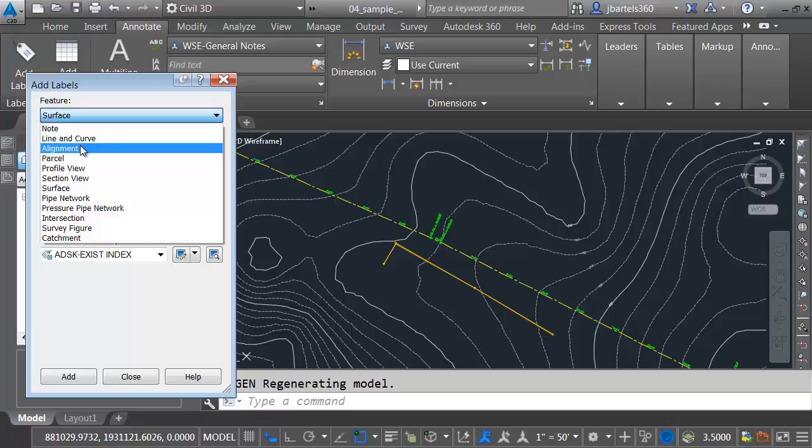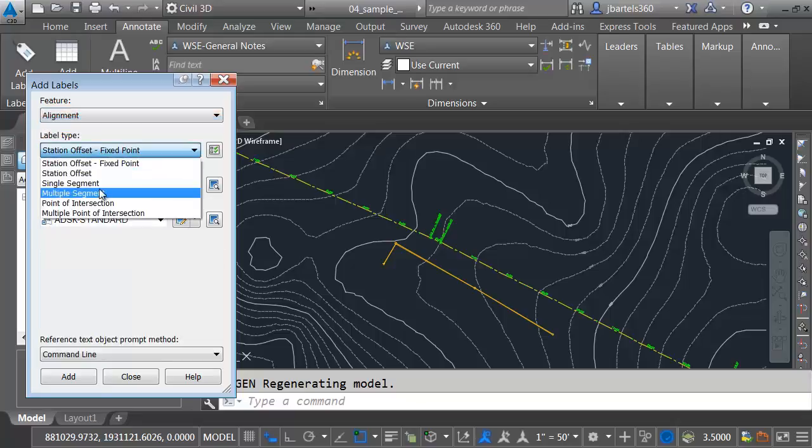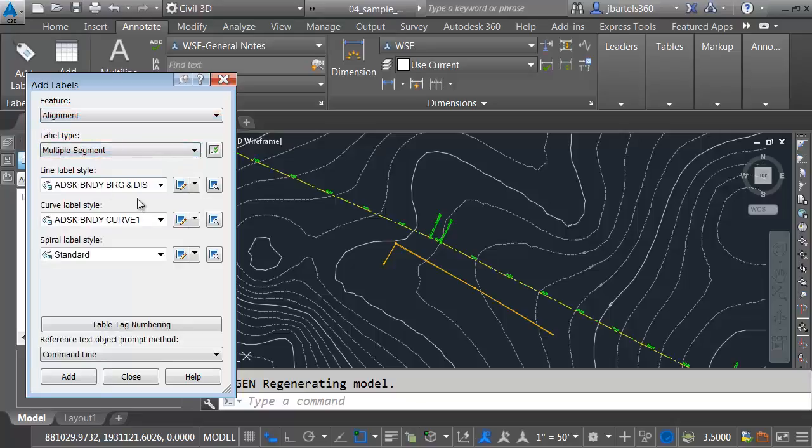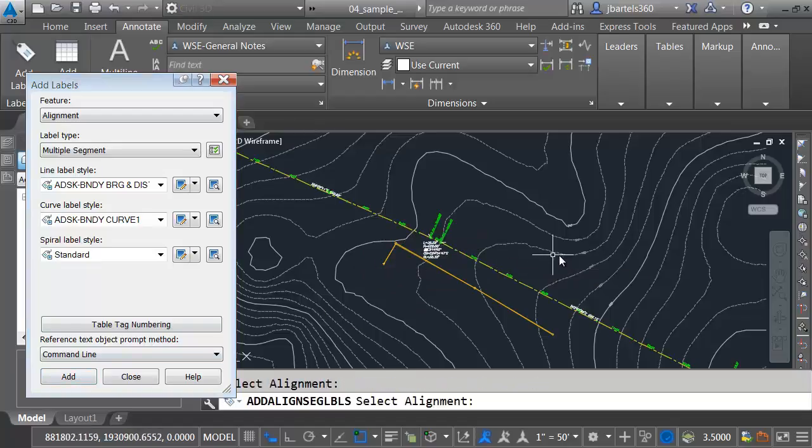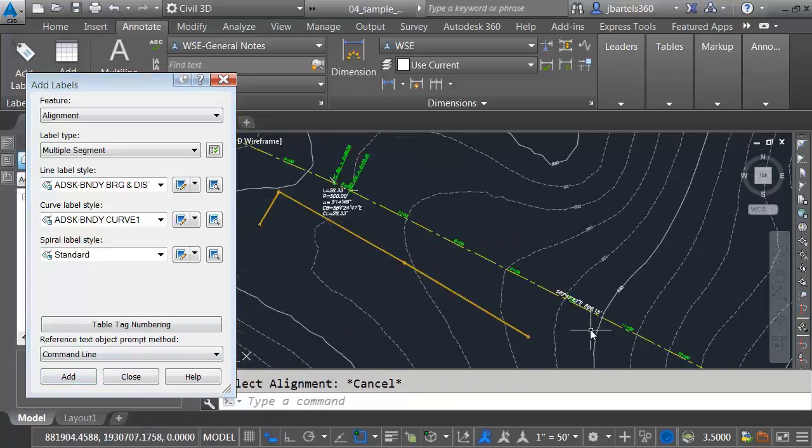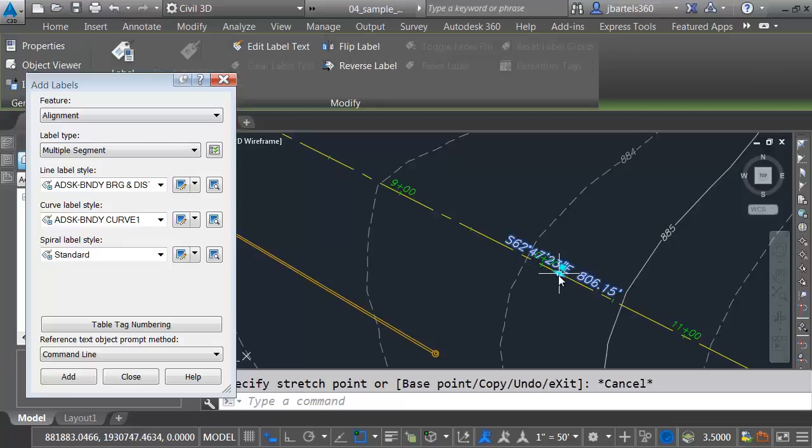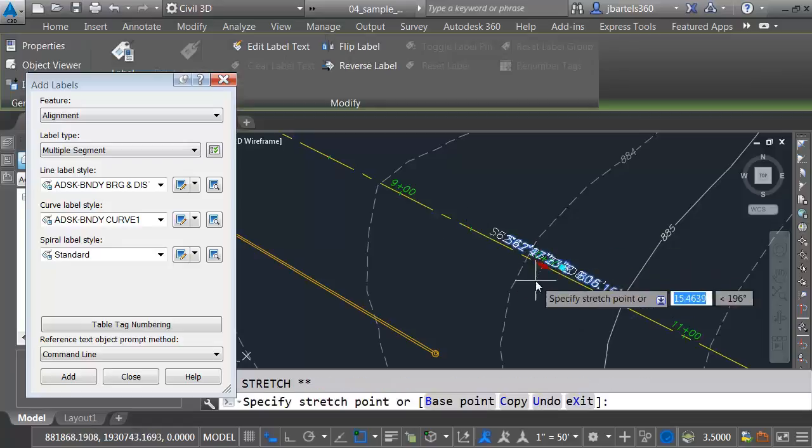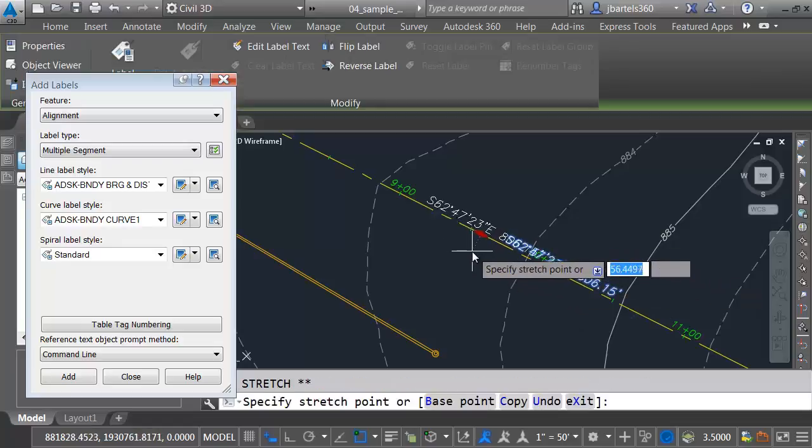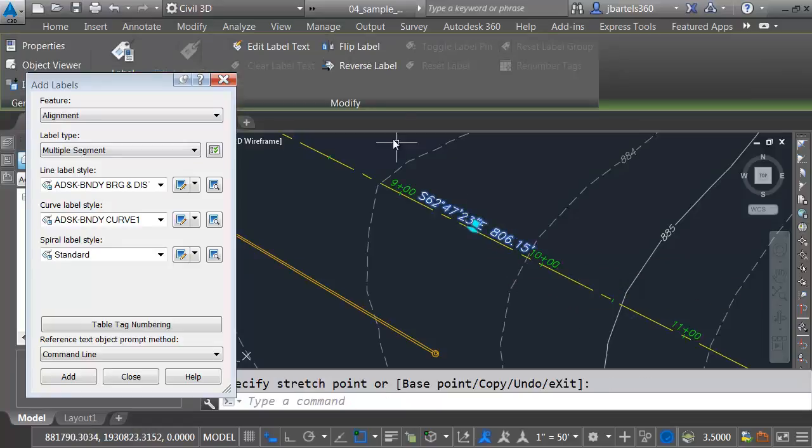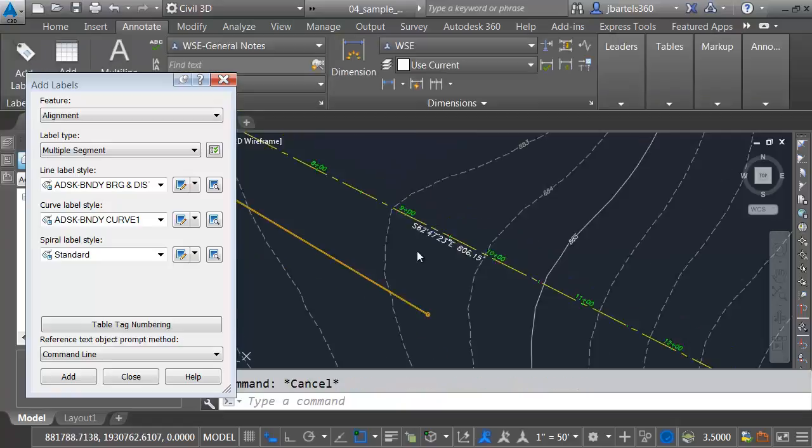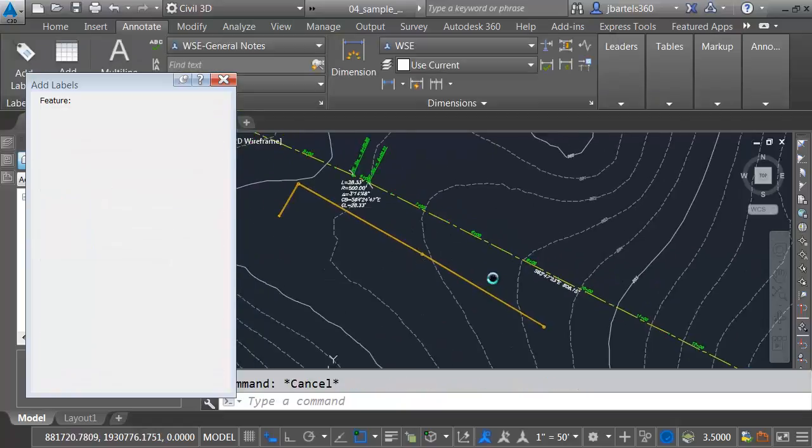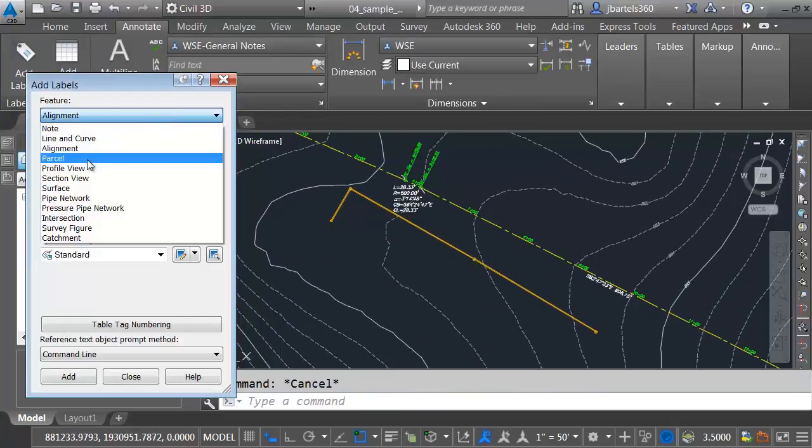Let's try labeling the alignment. I'll go to Feature and choose Alignment. Let's label multiple segments. We'll label the geometry in this case. I'll click Add, select the alignment, and we can see the labels. We have the same controls as if the alignment was in the native drawing, so I can pull this down and flip it to the other side.